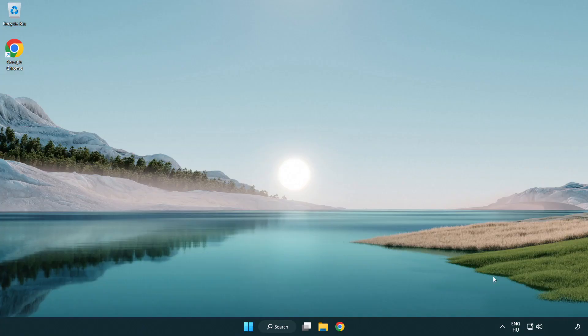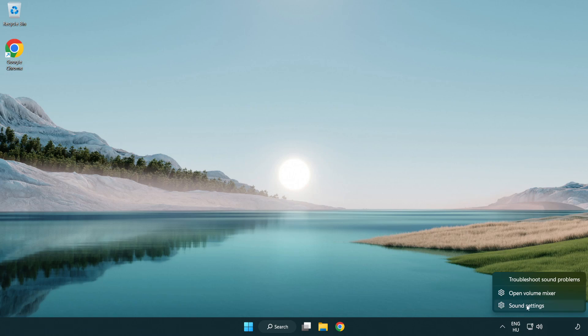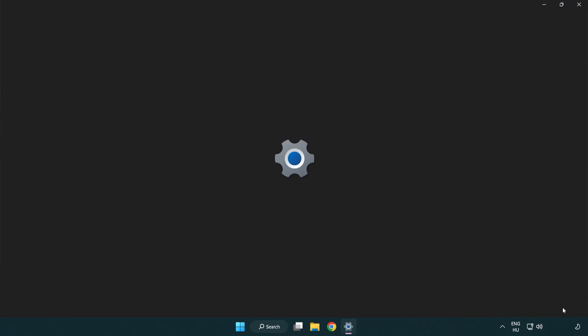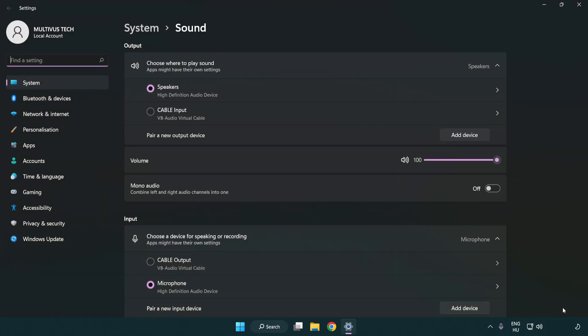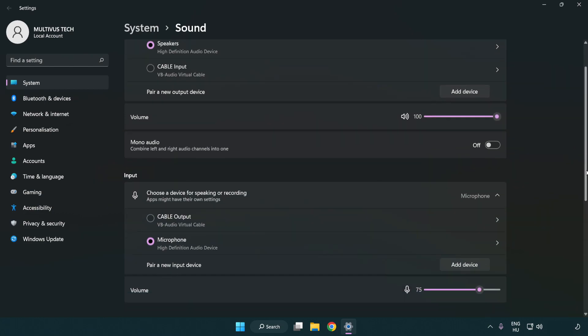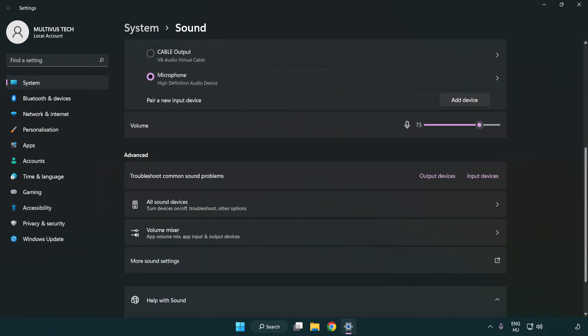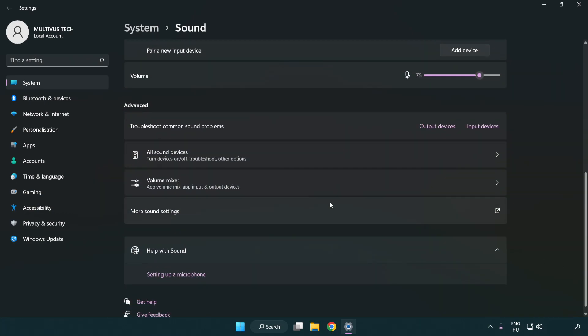If that didn't work, right click sound. Click sound settings. Check volume. Scroll down. Click more sound settings.